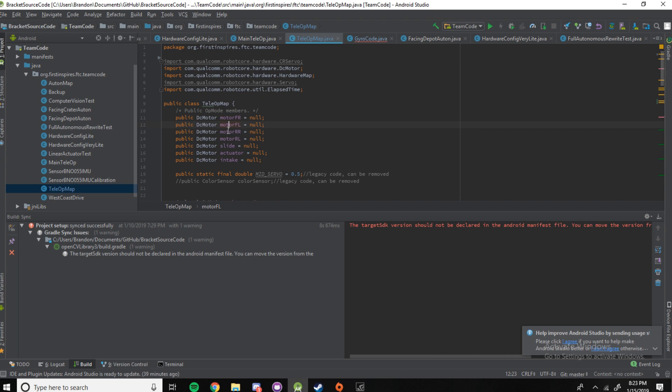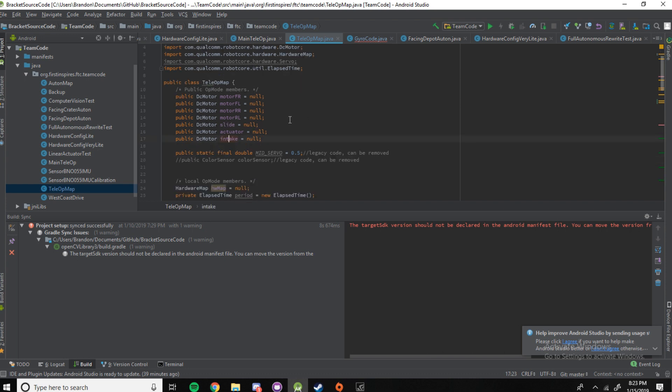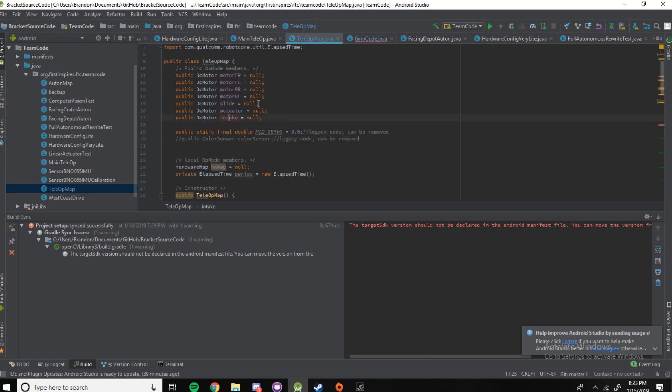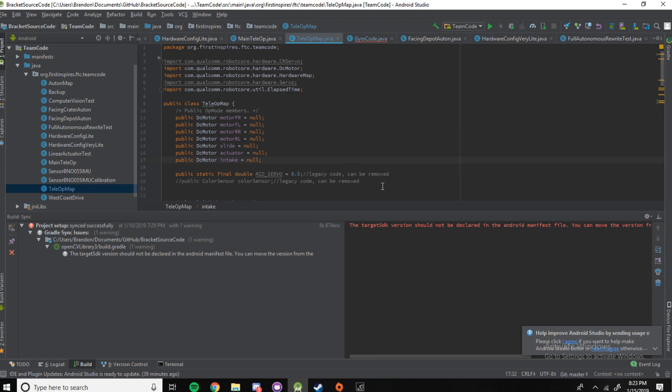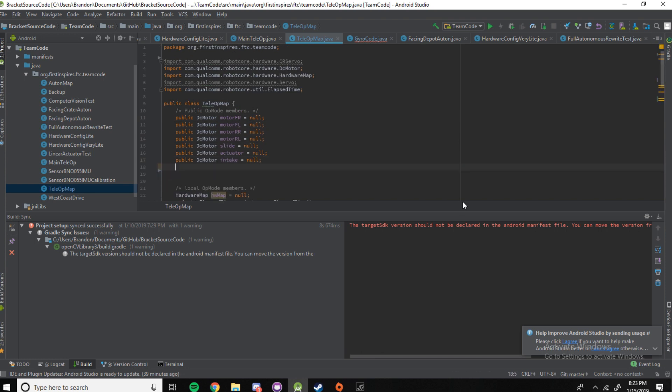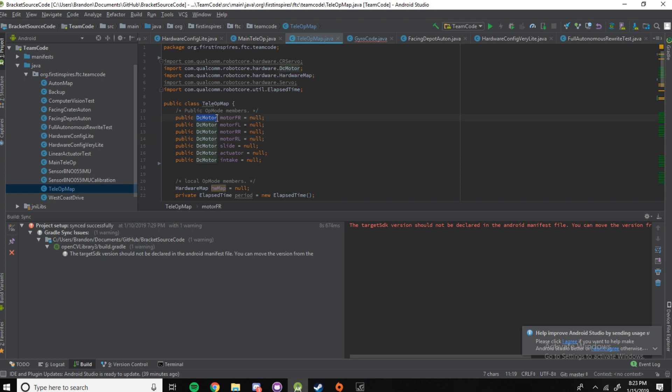So, you can see that we have each motor on our robot has a name. We have them called motorfr, motorfo, rrl, slide, actuator, and intake. And then we also have this variable, ignore that. Actually, we don't need that. I'll delete that. Yeah, so you can see all of our DC motors are declared here as variables. It's just that they have the type DC motor instead of like int or string or anything like that.